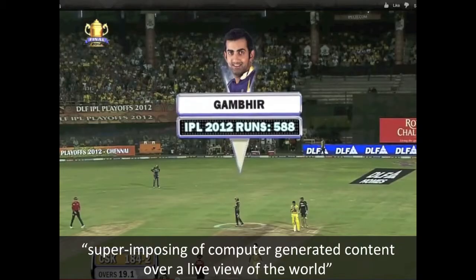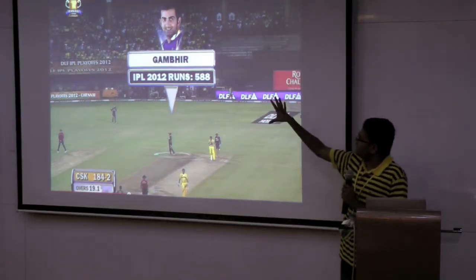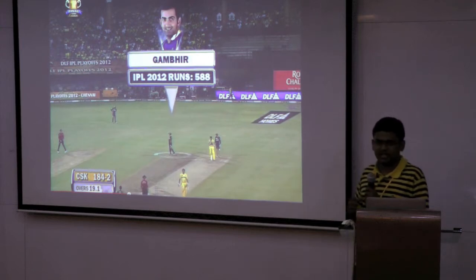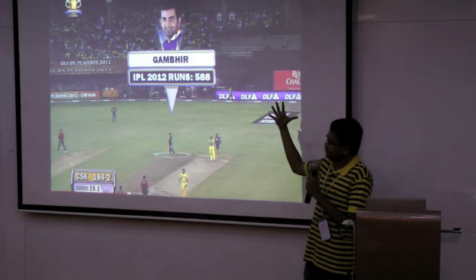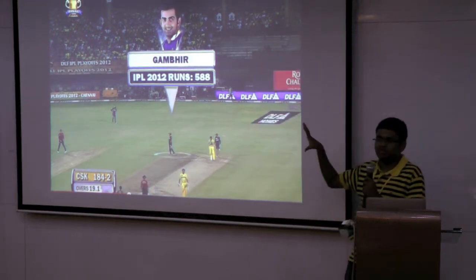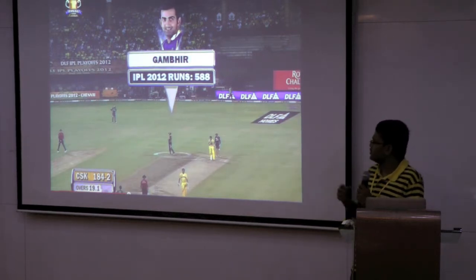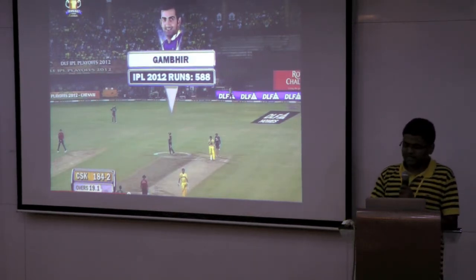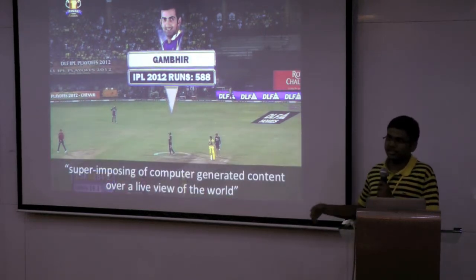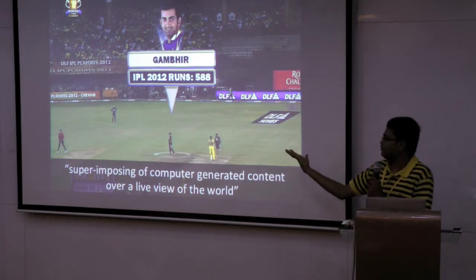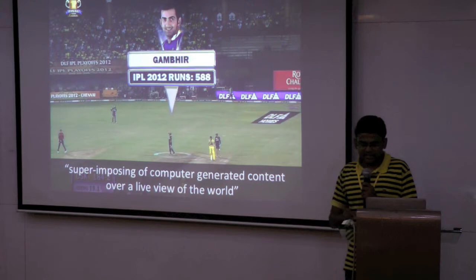Many of you must have noticed this — in the last IPL coverage, the play stats were pretty good, like they were pinned to the players instead of being pinned to the screen. So when the camera panned and zoomed, those visualizations looked pretty good. These are basically augmented reality elements where computer-generated content is attached to a physical view of the world. So we thought, why don't we use that in the hack we are going to develop.